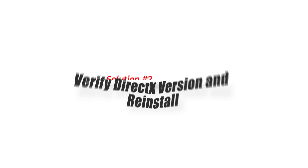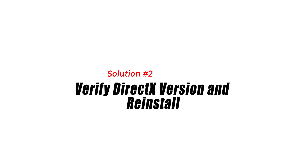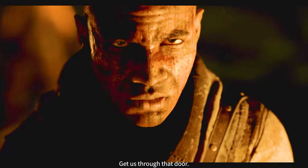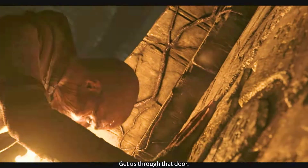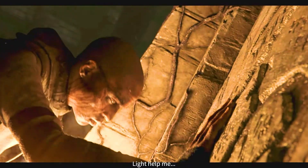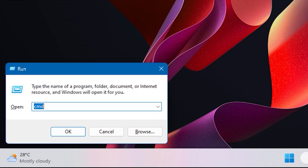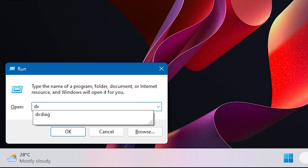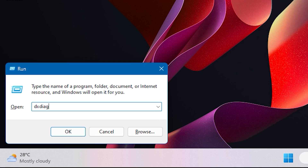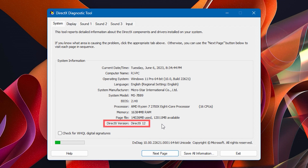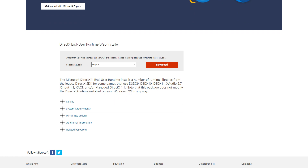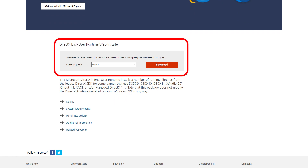Solution 2: Verify DirectX version and reinstall. Sometimes an incomplete or corrupted installation of DirectX can result in errors. Verifying the DirectX version and reinstalling it can help fix the issue. To do this, press the Windows button plus R keys to launch the Run dialog box. To open the DirectX Diagnostic Tool, simply type dxdiag and press Enter. In the DirectX Diagnostic Tool window, locate the System tab and look for the DirectX version information under the System Information section. Visit the official Microsoft DirectX website, then download and install the latest version.